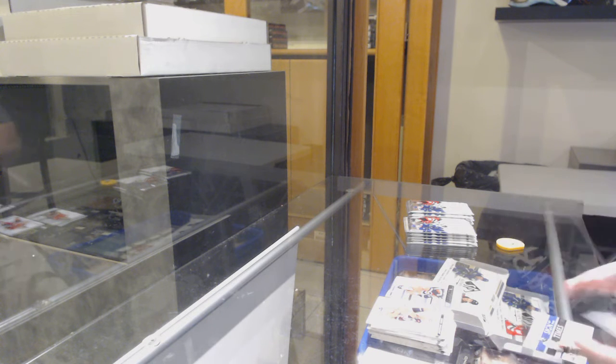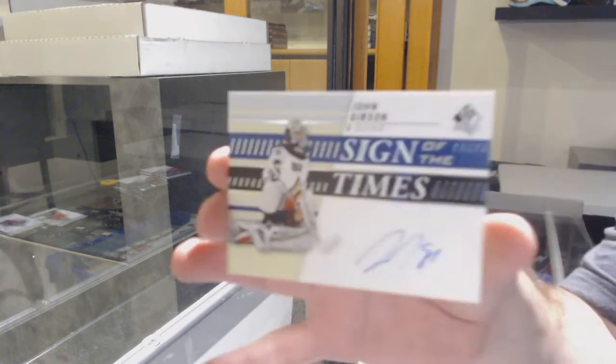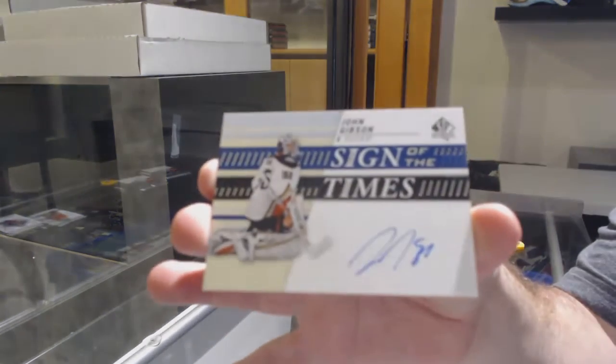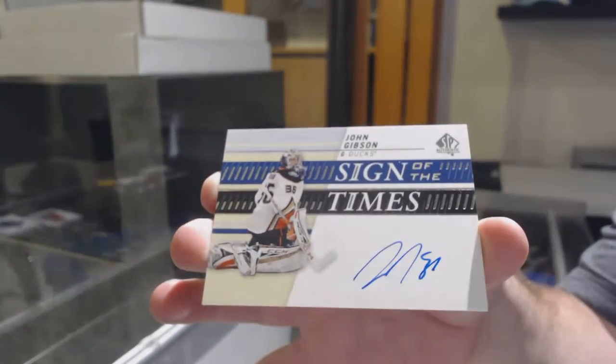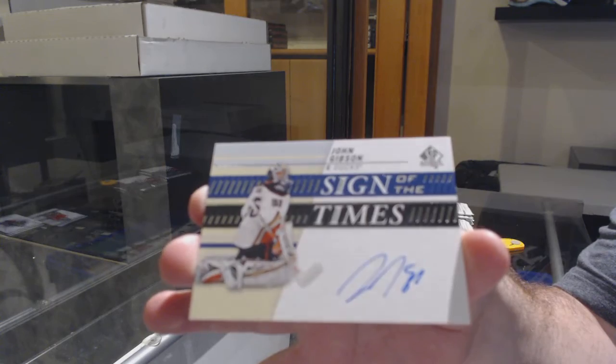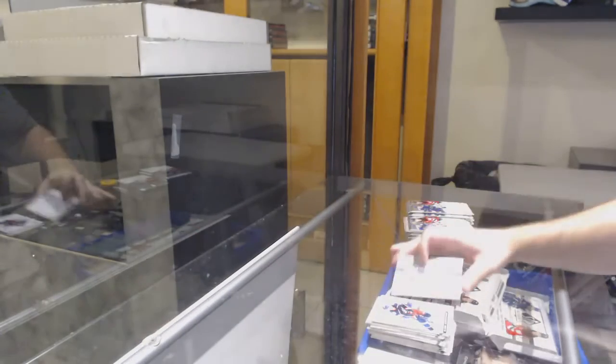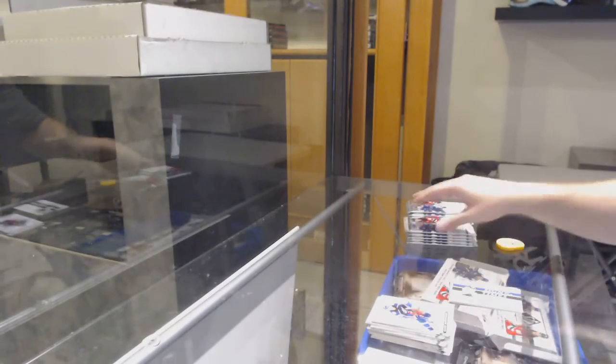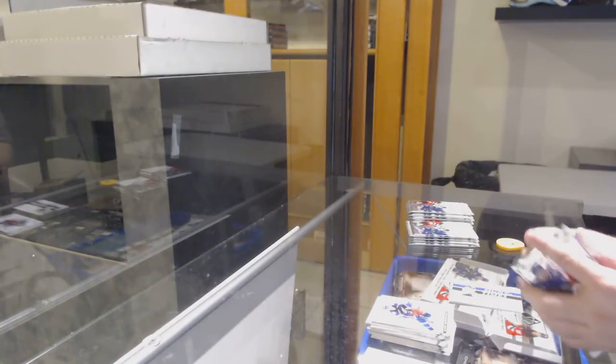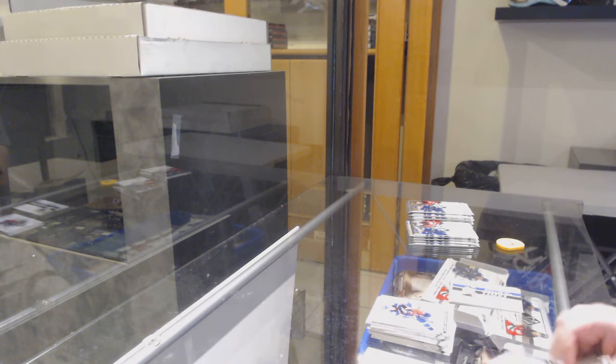We've got a sign of the times, that's kind of funny, John Gibson. Sign of the times John Gibson, I find some comic out of that one.